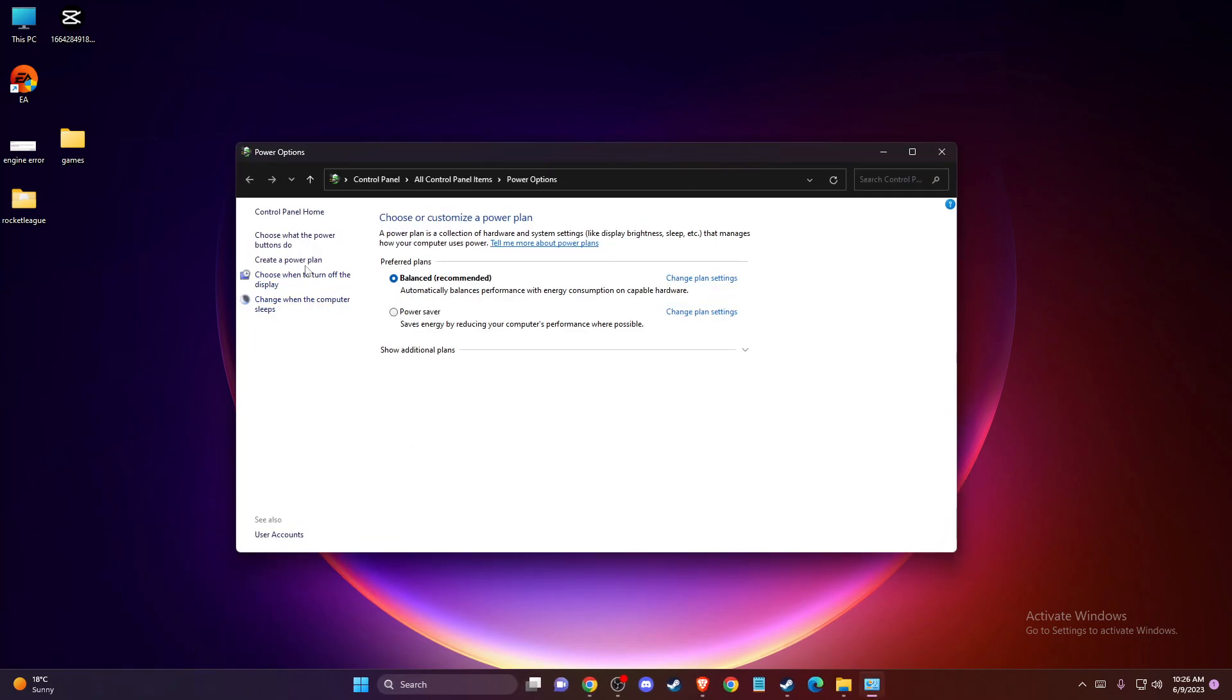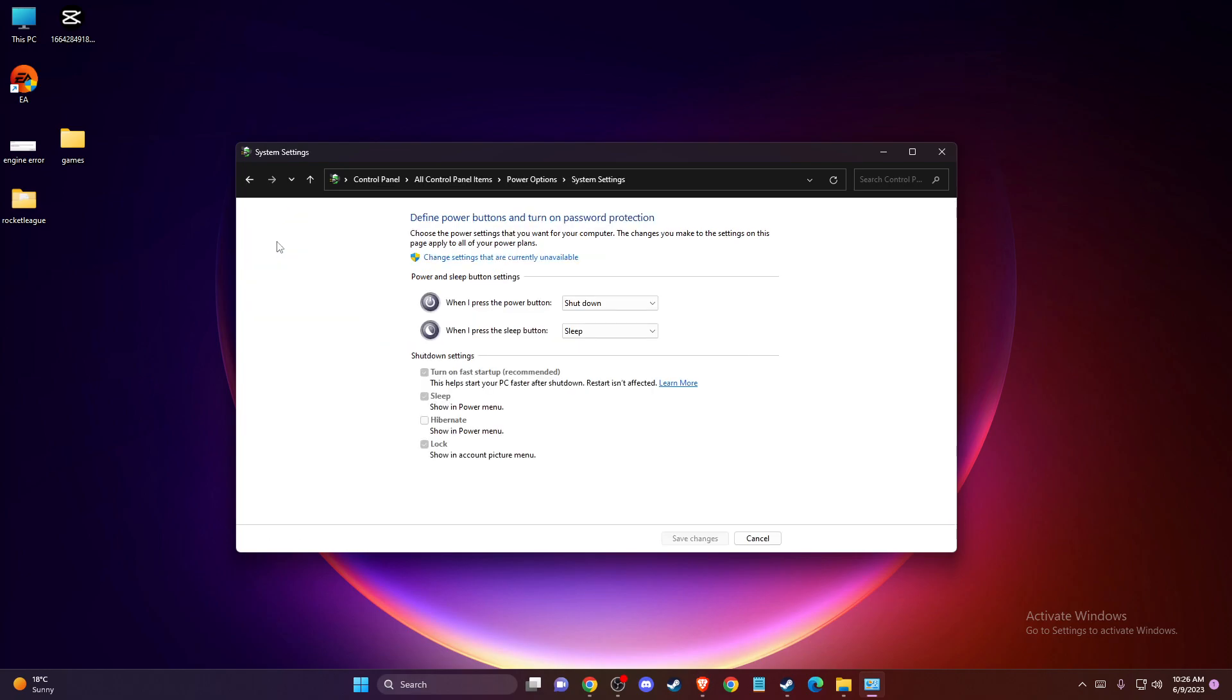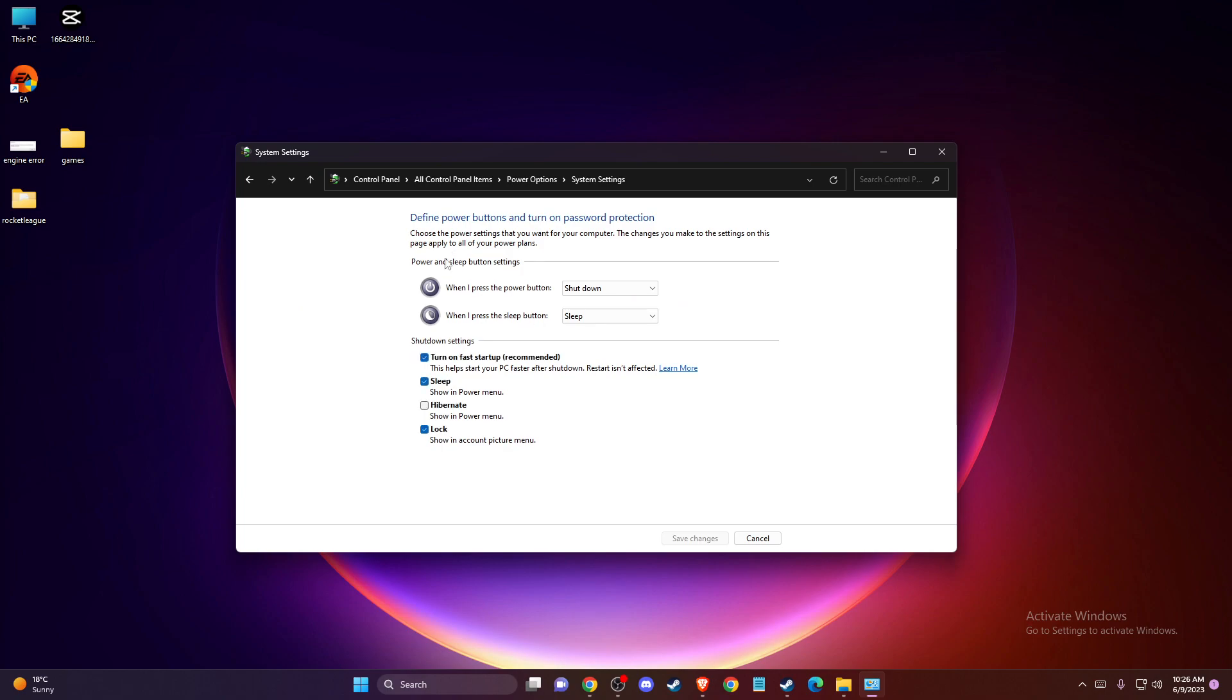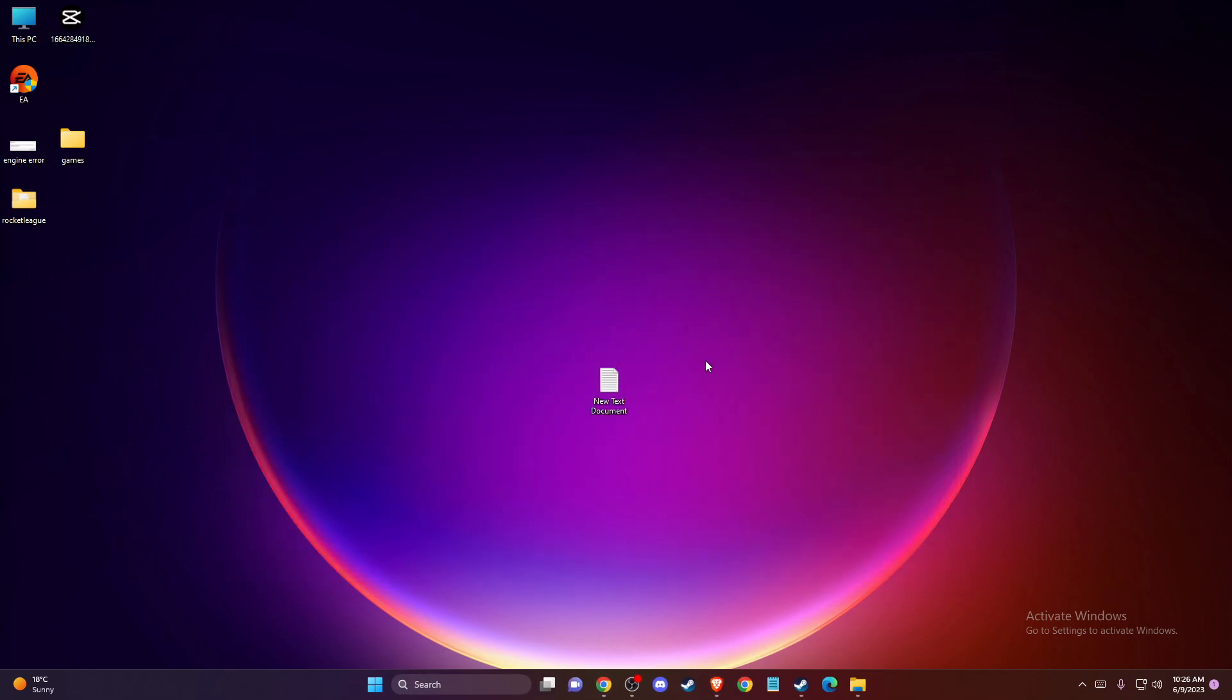Then what you need to do is choose what the power button does, change settings that are currently unavailable, and disable this option here. Press Save Changes and the problem should be fixed. That's pretty much it. If I helped you out, please press the like button and subscribe for more. Take care, bye!